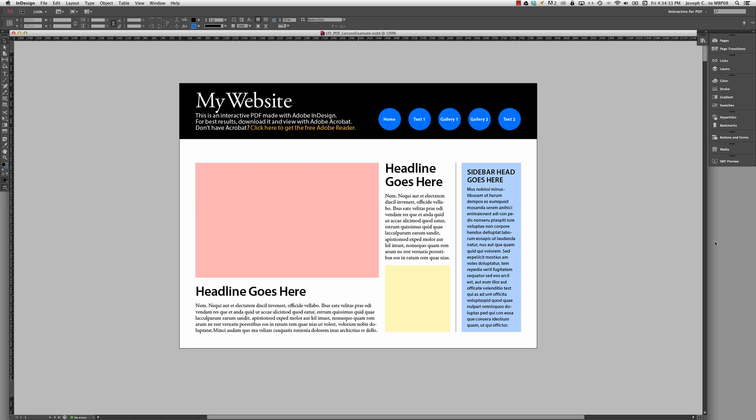An interactive PDF can be used to create what appears to be a website. One note of caution: an interactive PDF and a website that was actually coded will behave very differently from each other. There are certain expectations that you're going to have to understand before going into it. And we'll take a look at how the end result looks in different browsers to prove that in a bit.